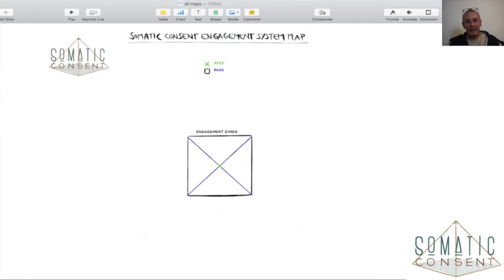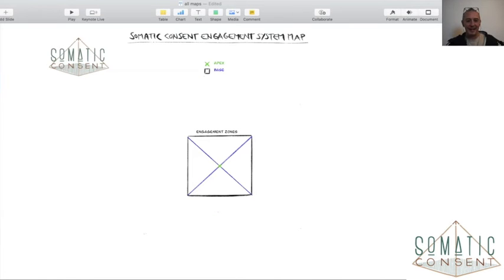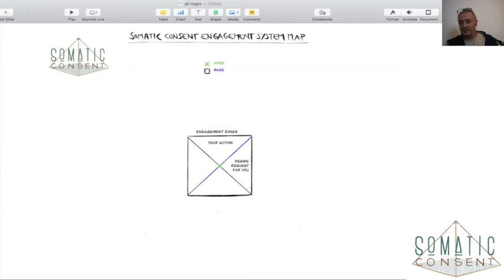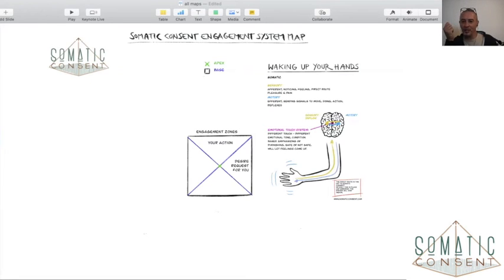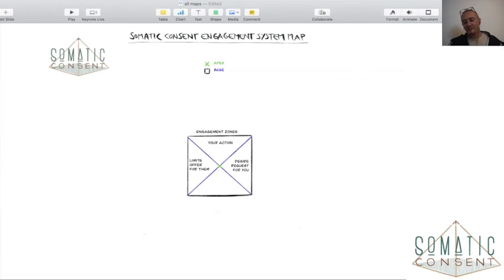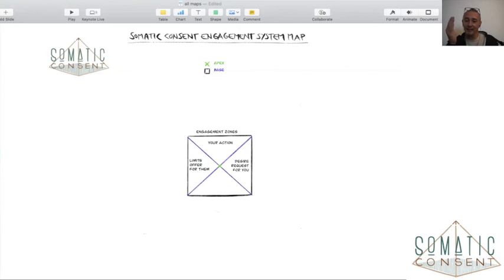Bringing that down into the somatic consent engagement system: there's this little box, and in this little box — there's more to it, but I won't go into that now — there is either your action for you, which is what your desire is and what you want. This is based on the sensory inflow, so that you can actually reach out and feel yourself with other people. Or it is your action for other people — what they want. Either your action is for you or your action is for them. Which one it is is defined by the agreement that you have.